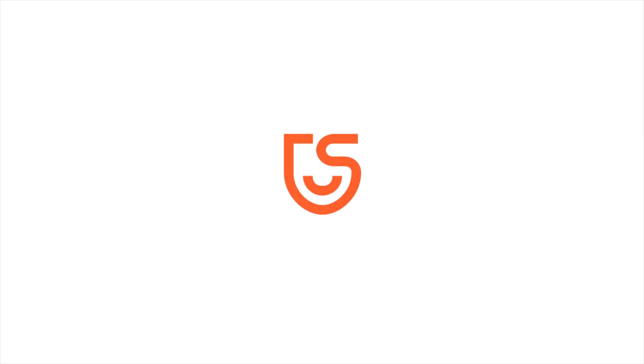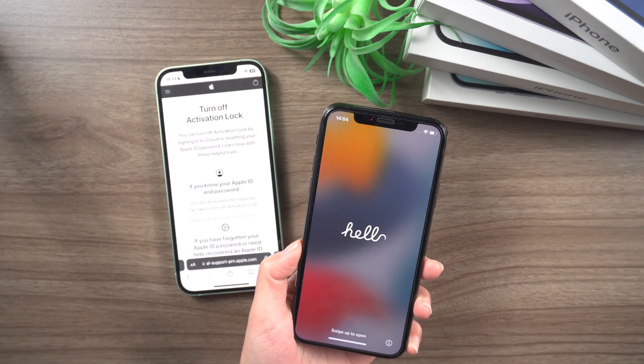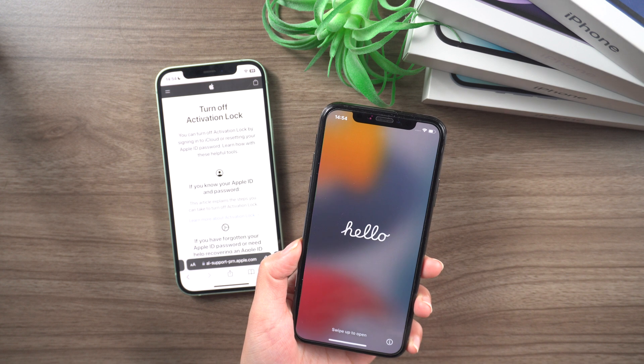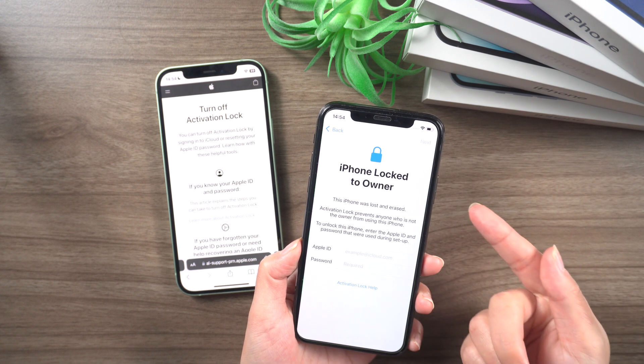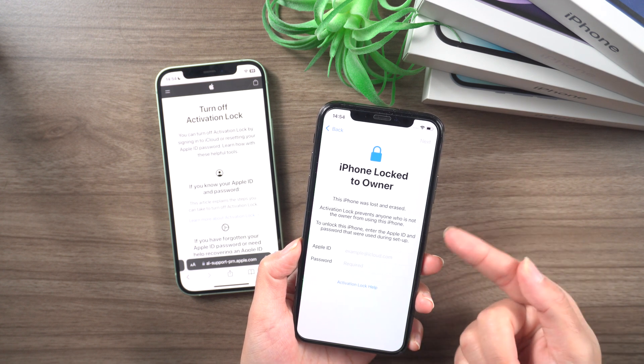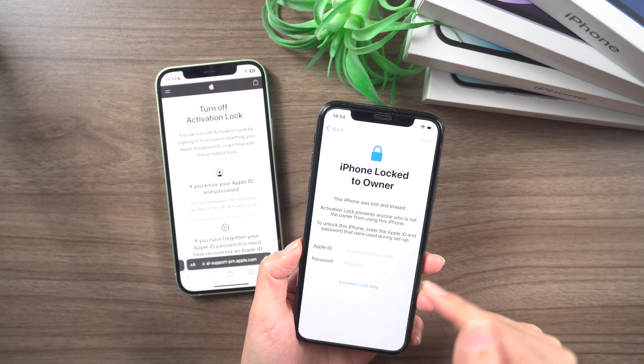What's up guys, welcome back to the Tenorshare channel. We will delve into a new feature available on Apple's official website that can remove the iCloud activation lock on your iPhone or iPad.